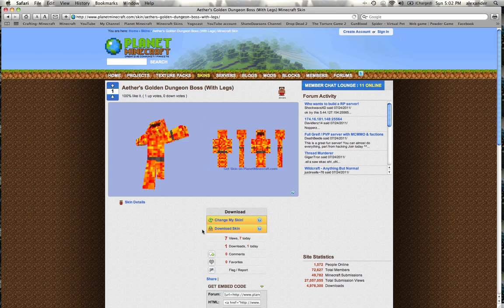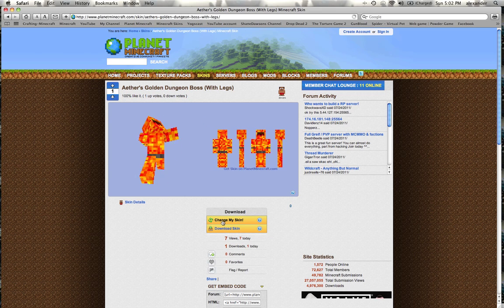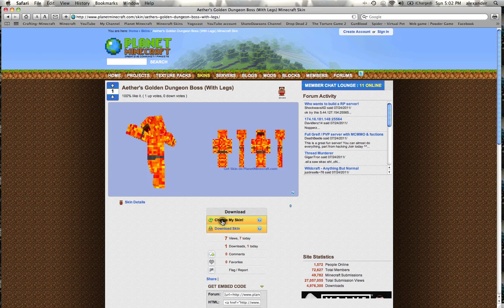Then what you do after that is you click 'change my skin,' and I'll show you what it does. It'll immediately go to—I don't know—I think it might go to minecraft.com, I'm not sure. Yeah, minecraft.net.